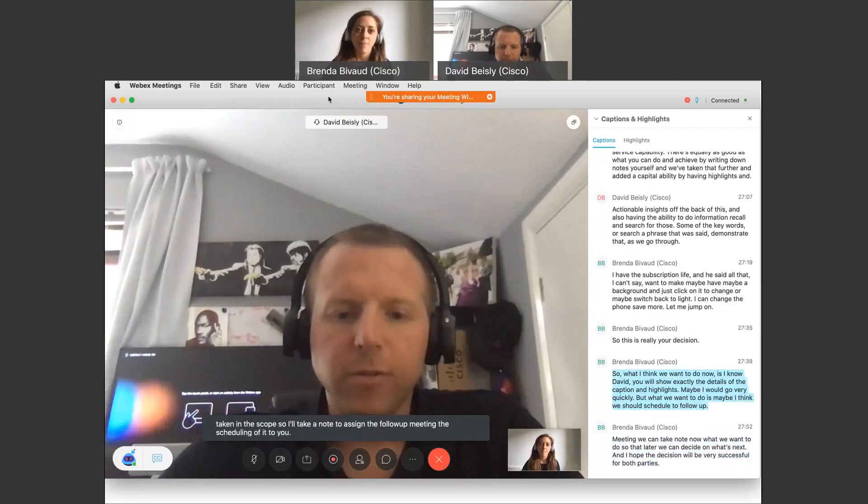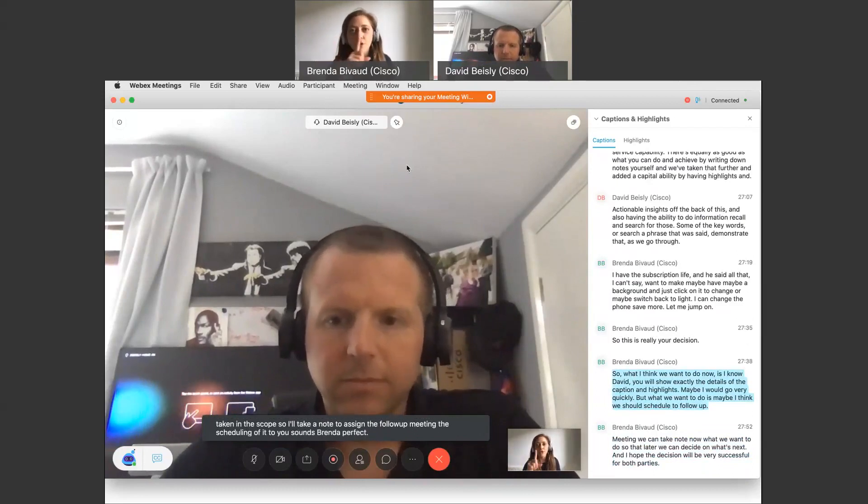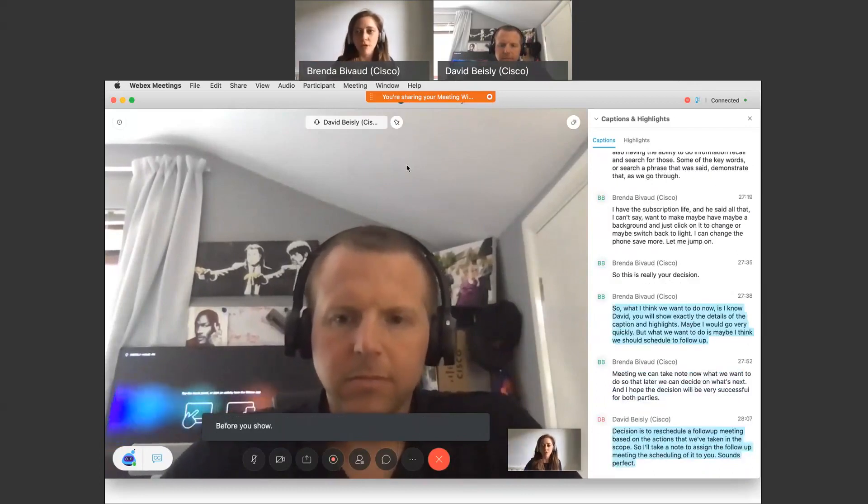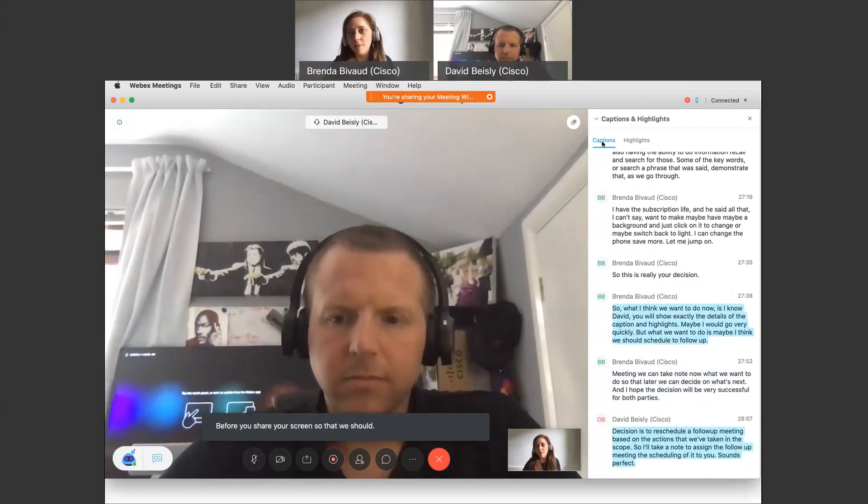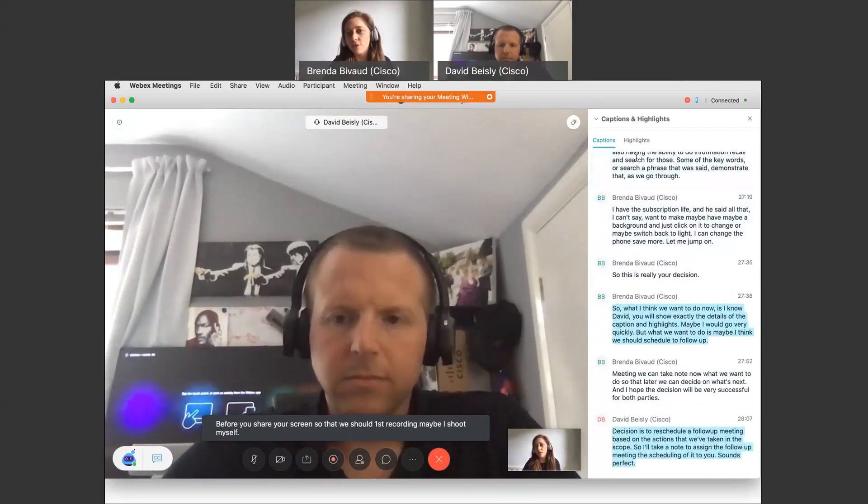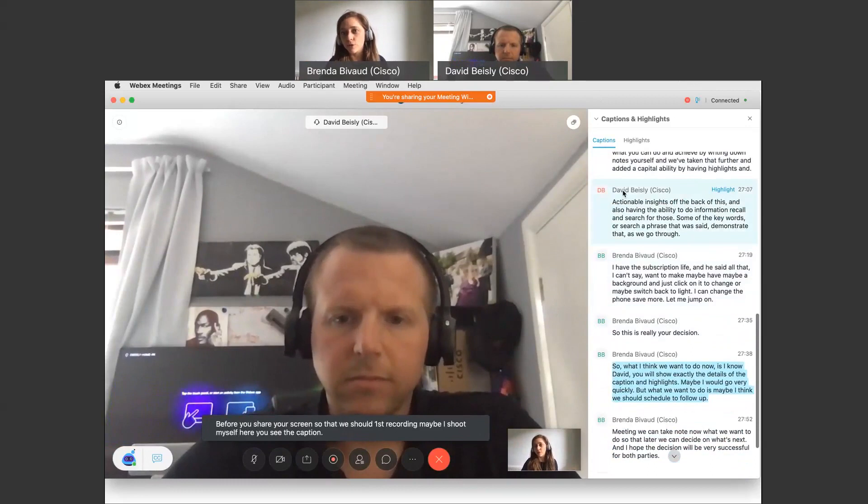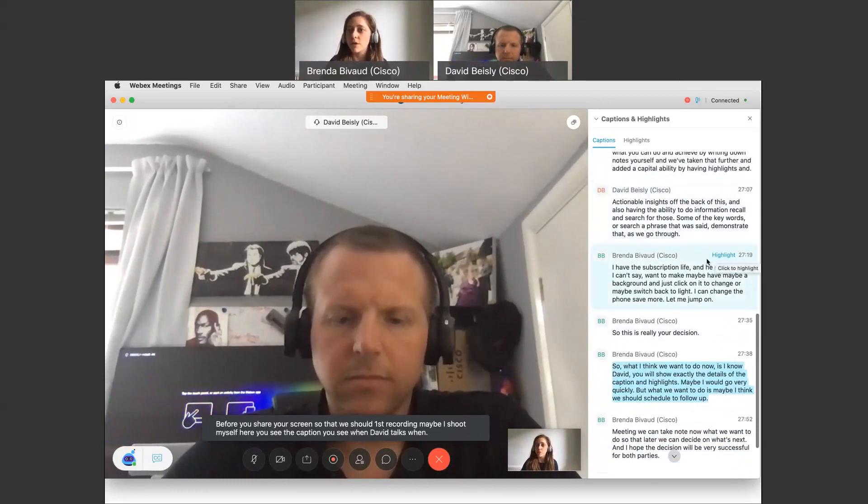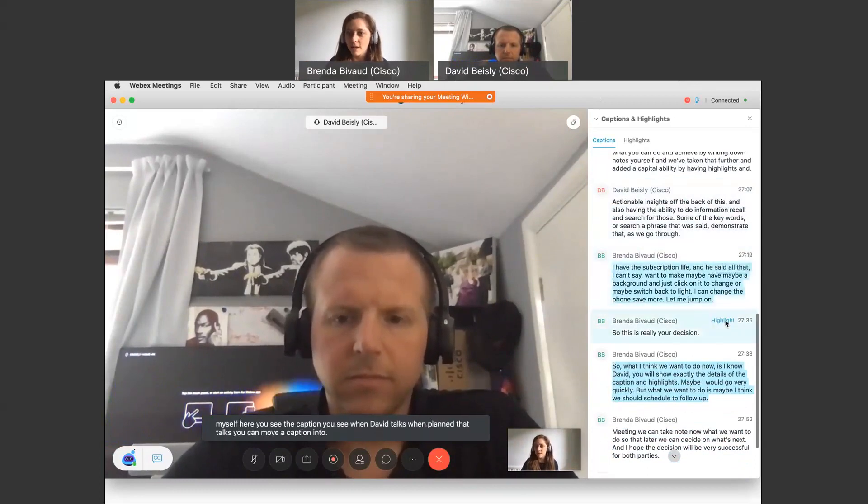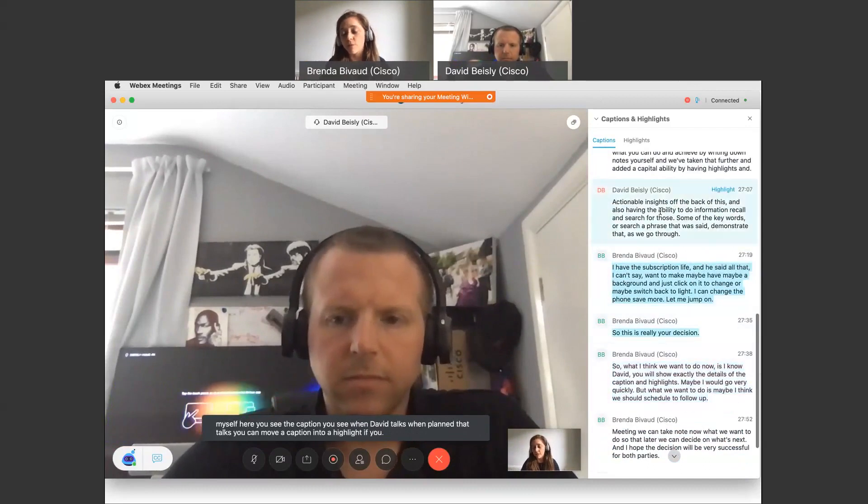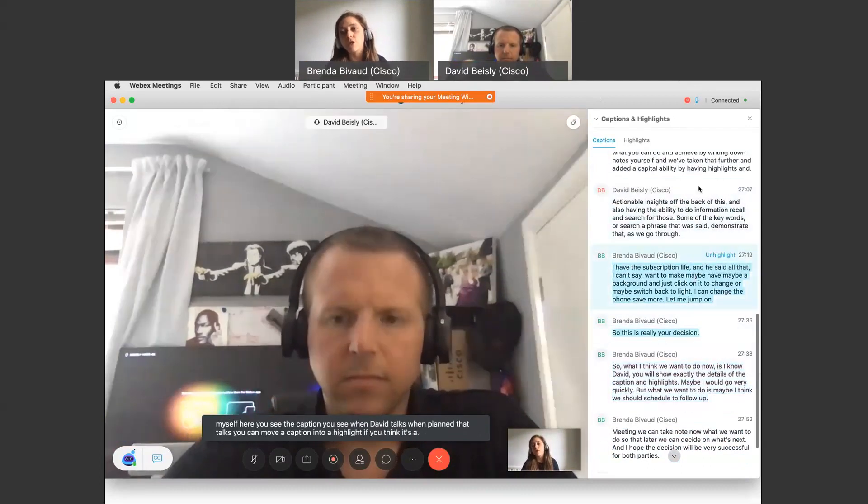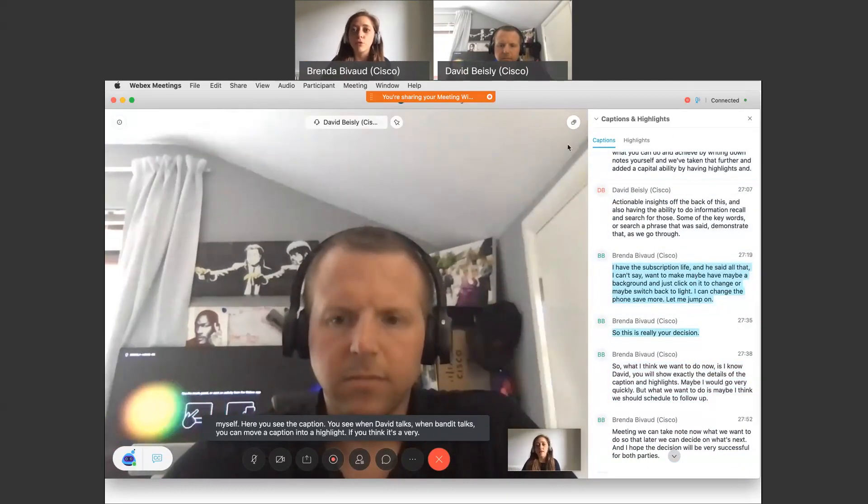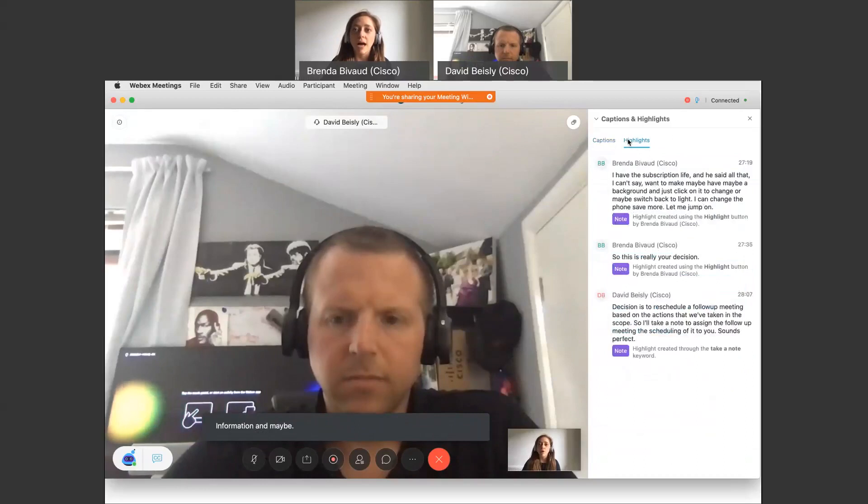Brenda, perfect. And maybe before you share your screen, so that we should post recording, maybe I show it myself. Here you see the caption. You see when David talks, when Brenda talks, you can move a caption into a highlight if you think it's very important information. And maybe David, you want to cover the highlight?